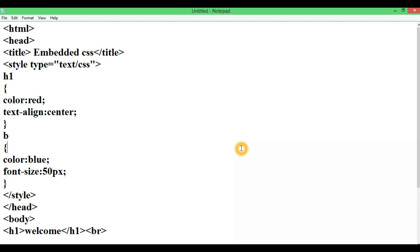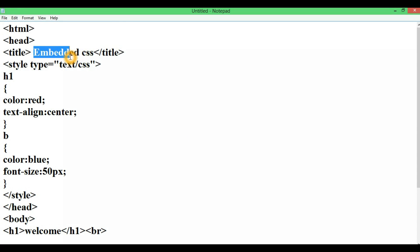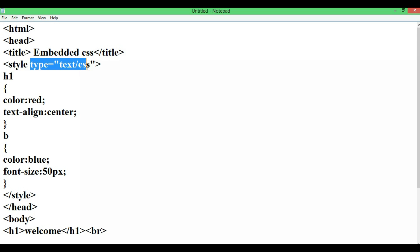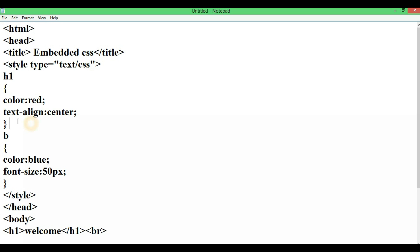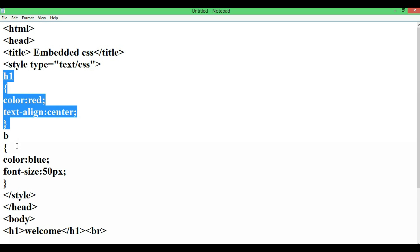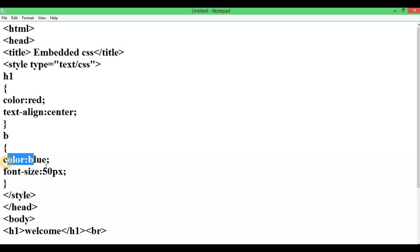Let's go to the system and see the same program. Here is the HTML, the title, and the style tag. The style tag type is text/CSS. Then the h1 tag properties are added: color red. The b tag has color blue and font-size 50 pixels. The two tags and their properties are added, and then the style tag is closed.